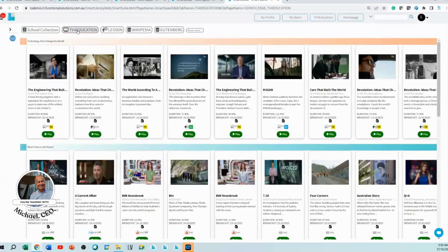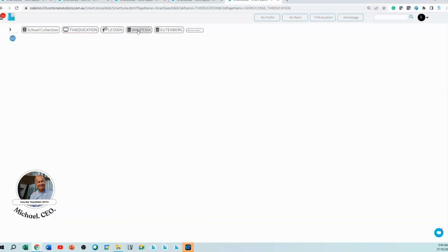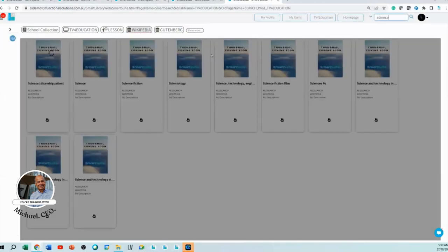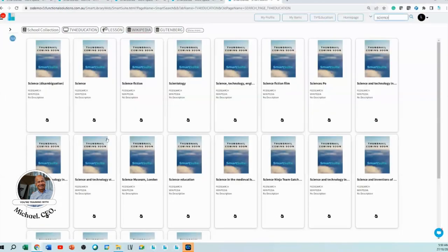By default we give you Wikipedia, so you can come in here and do a search of science, and you can just add science material from Wikipedia if you clicked on Wikipedia.